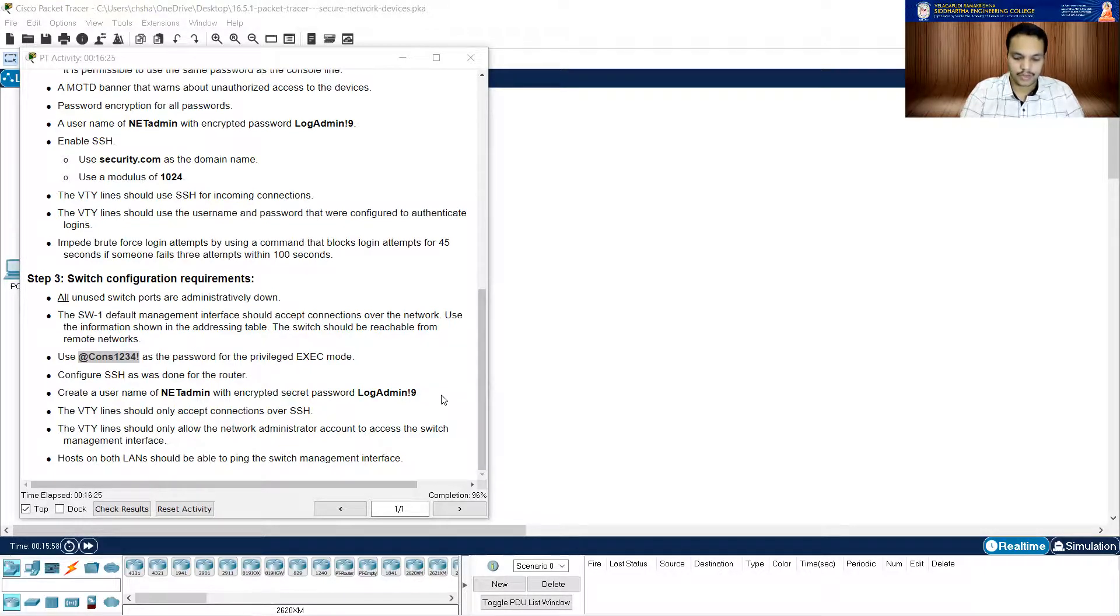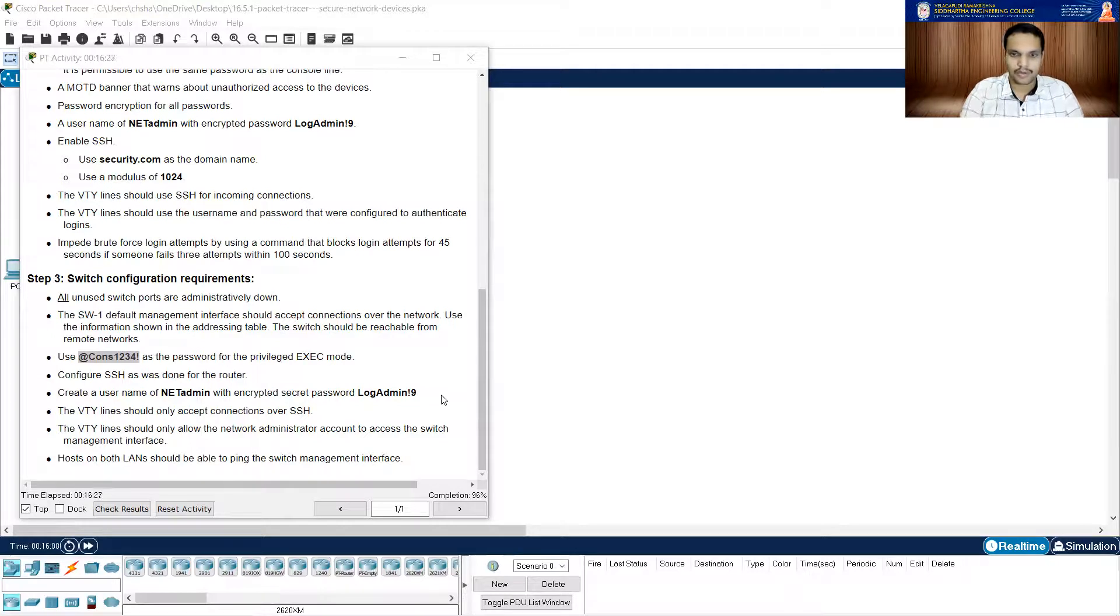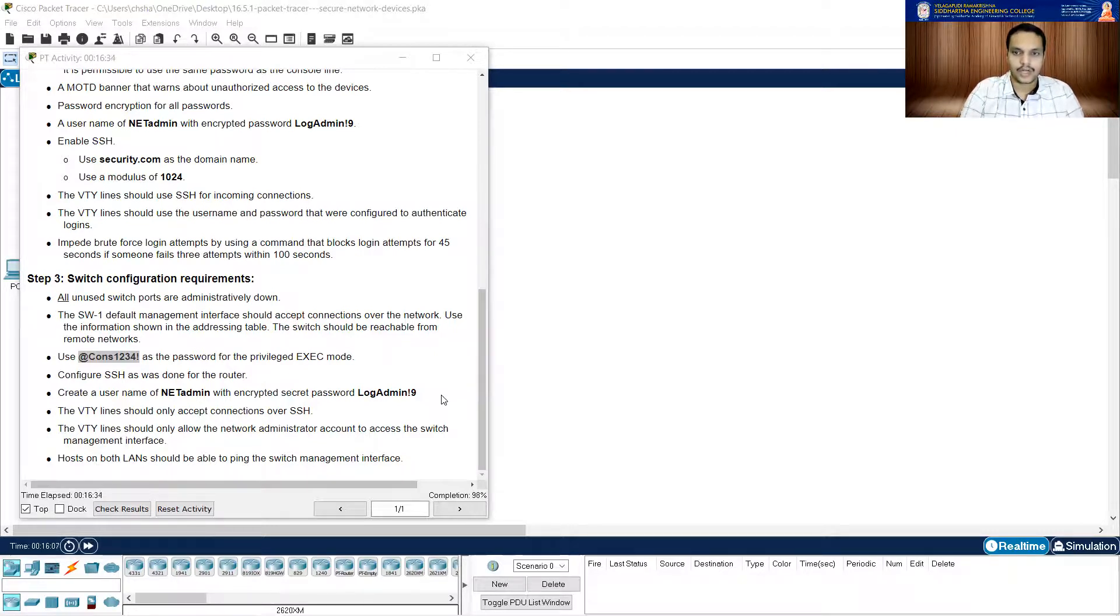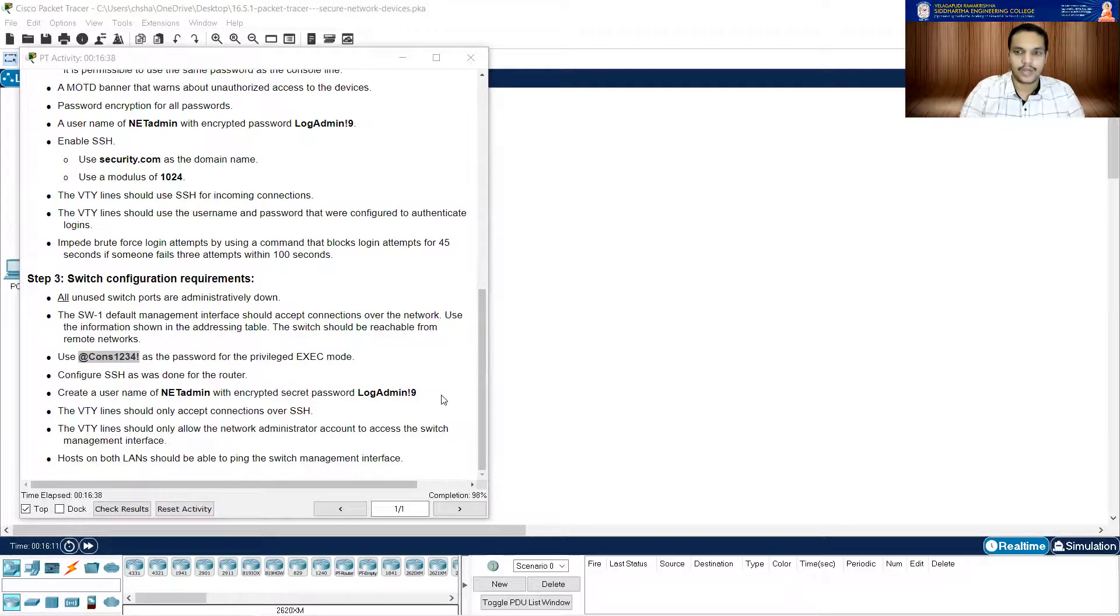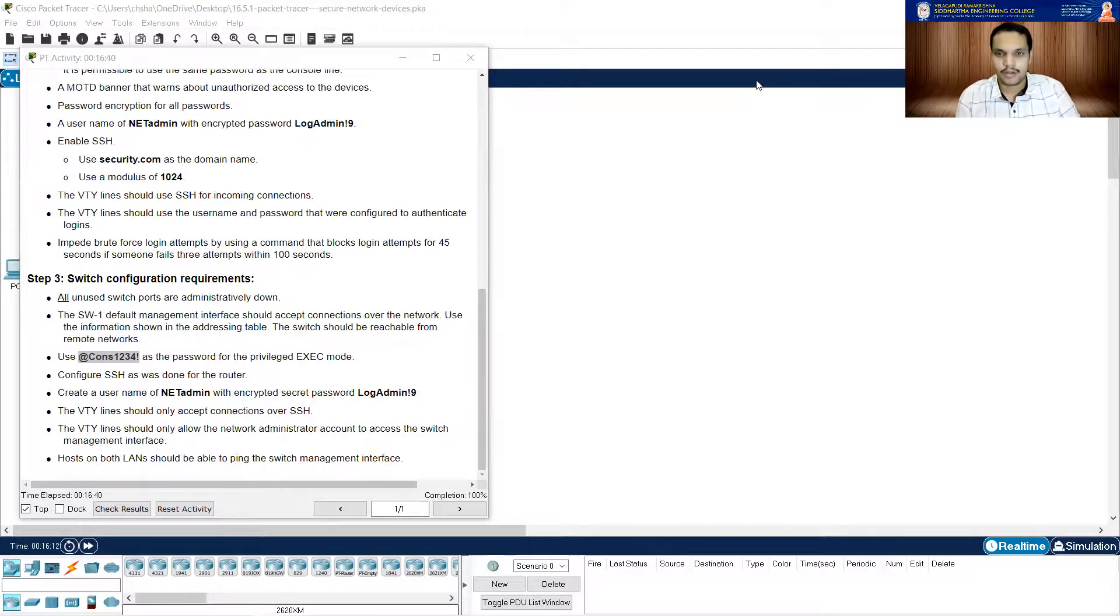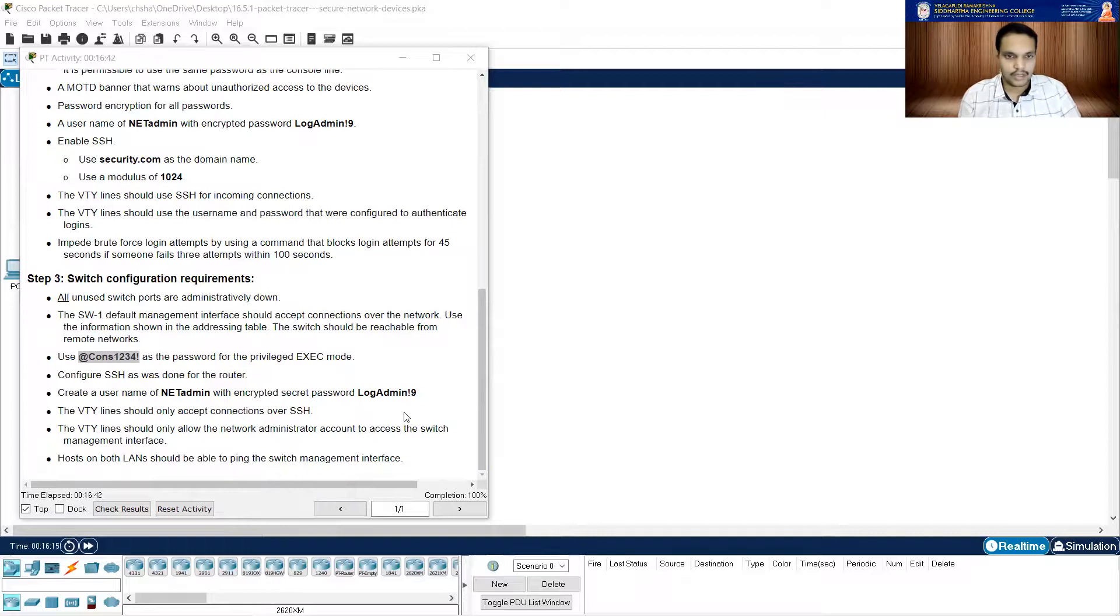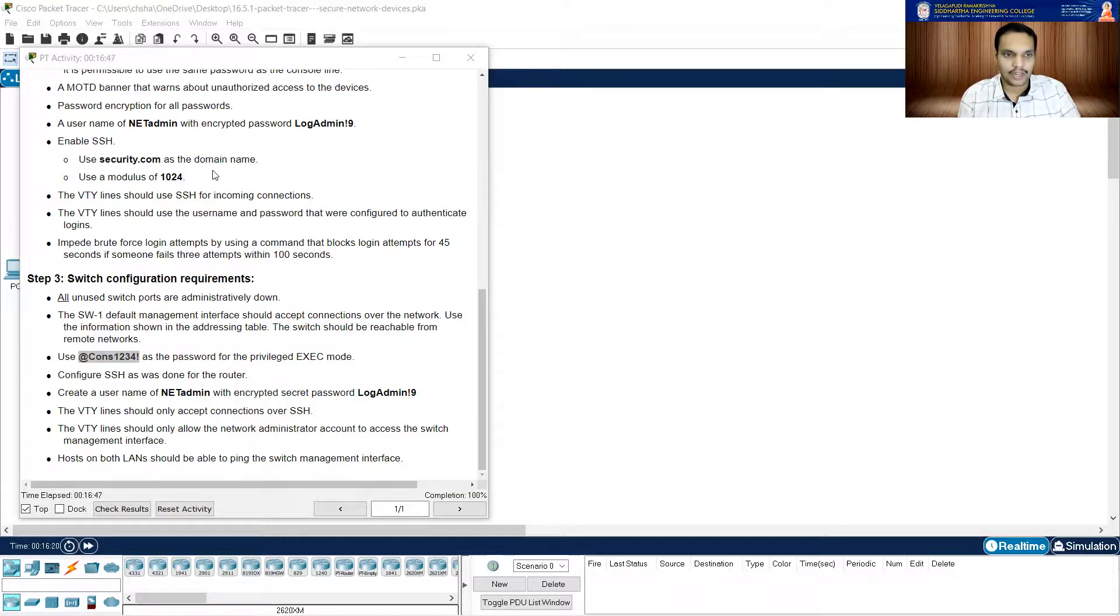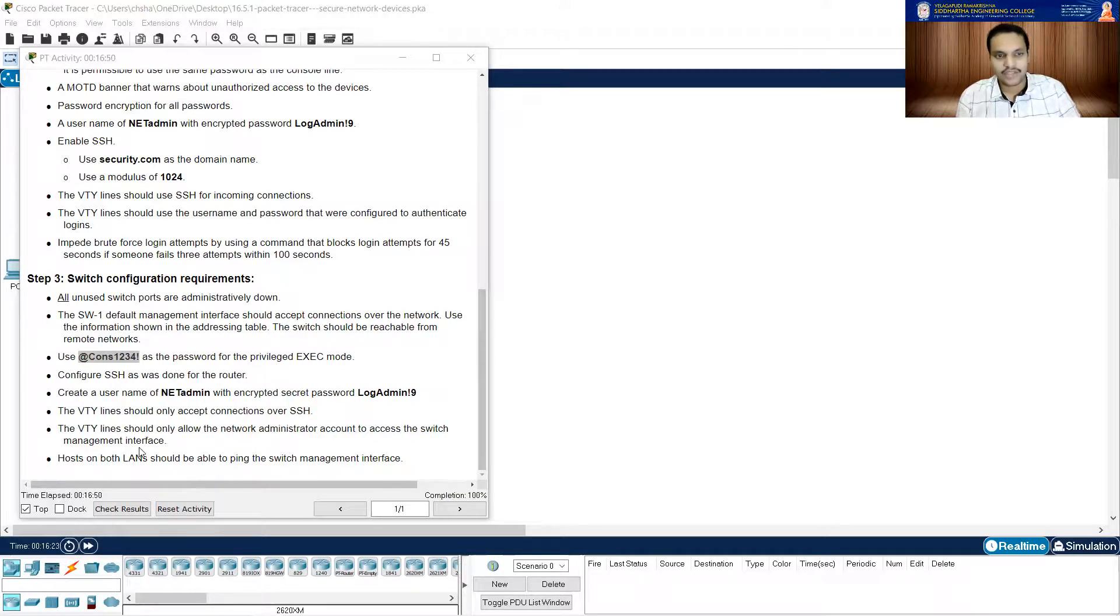And then it is asking me that it should work with login local. And let me generate the keys also. Let me do this login local, enter, crypto key generate RSA. Now it is going to create those 1024-bit length RSA keys. I think the completion is 100%. So I'm pretty sure that we covered each and every step here.